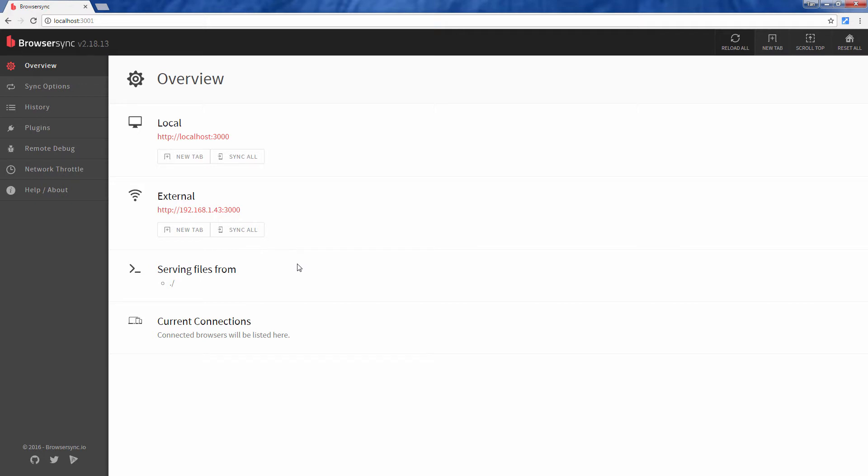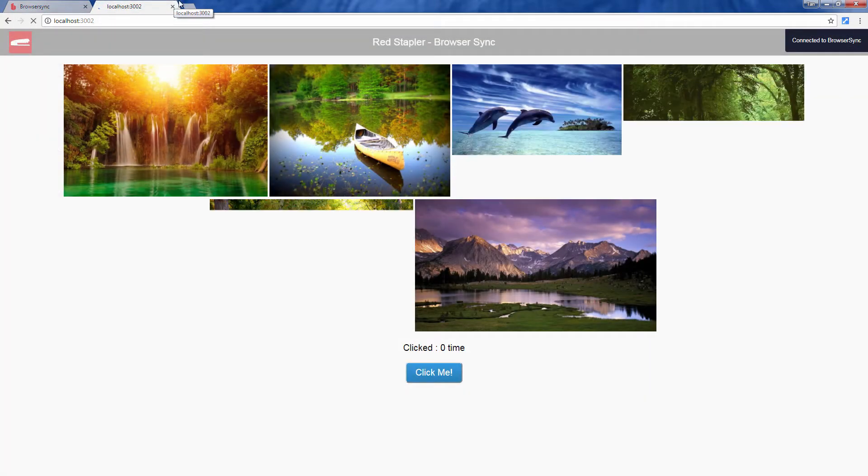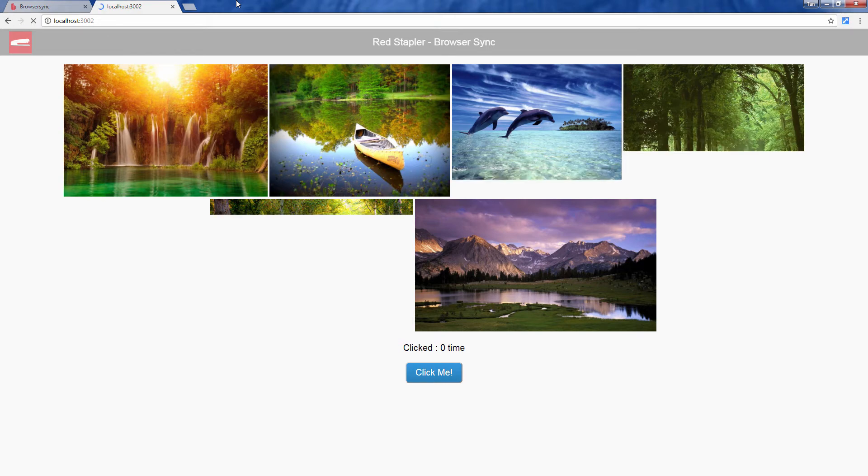Hello and welcome back to RedStupler. In this tutorial I'm going to show you how to simulate a slow internet connection with processing to help with your testing and see how your website loads over a slow connection speed. Let's go check it out.